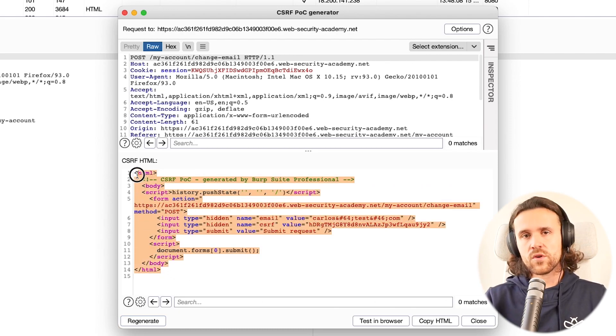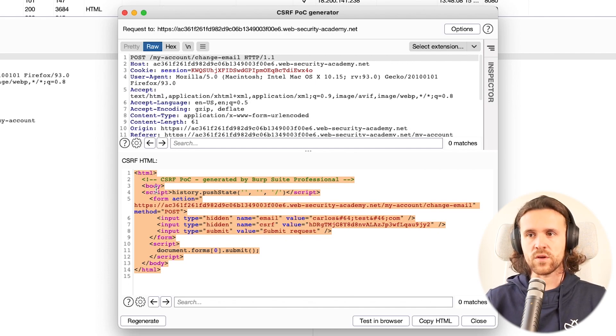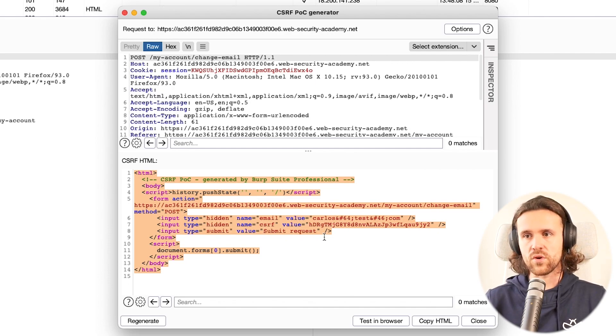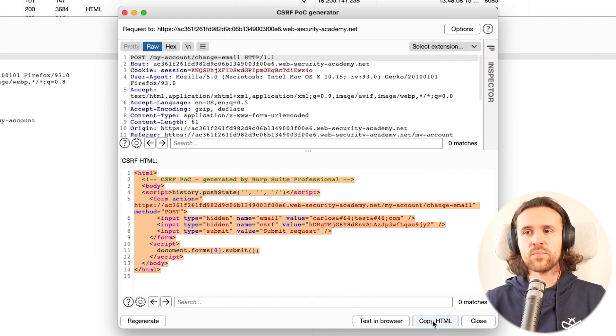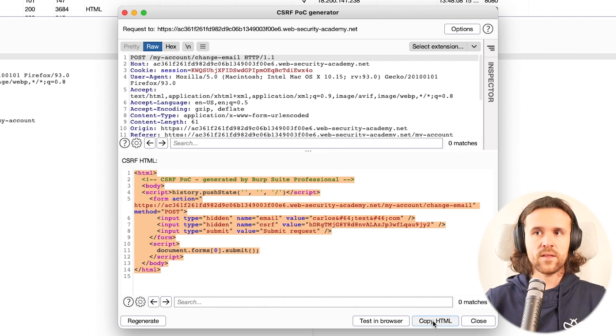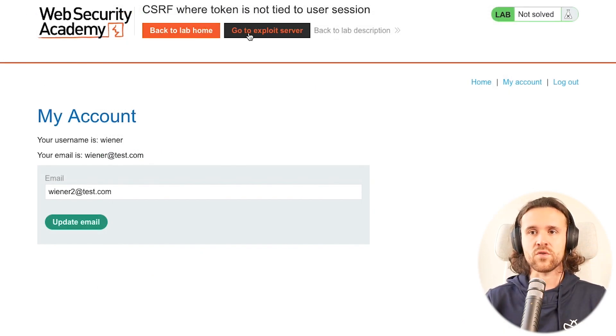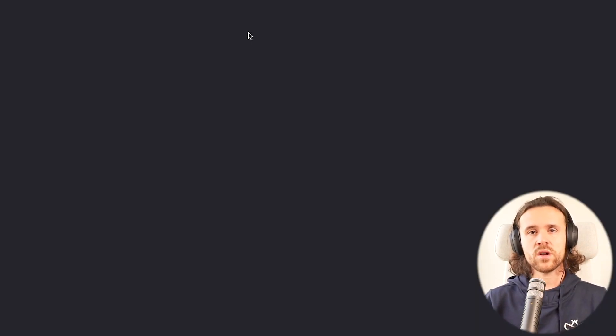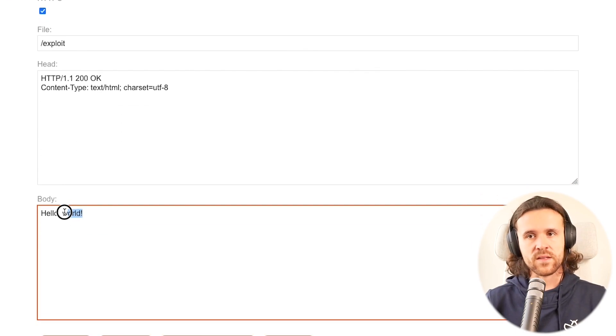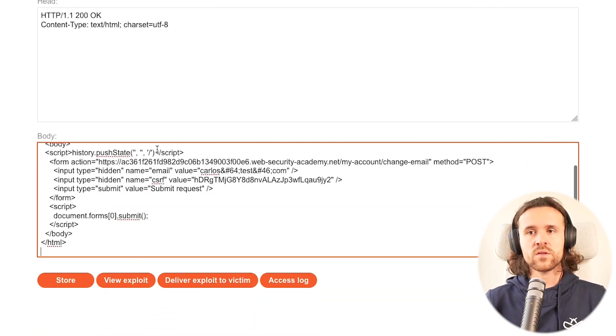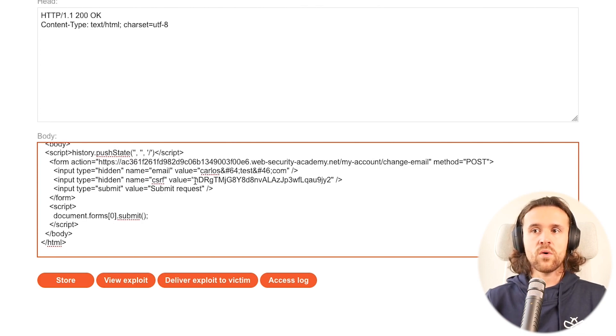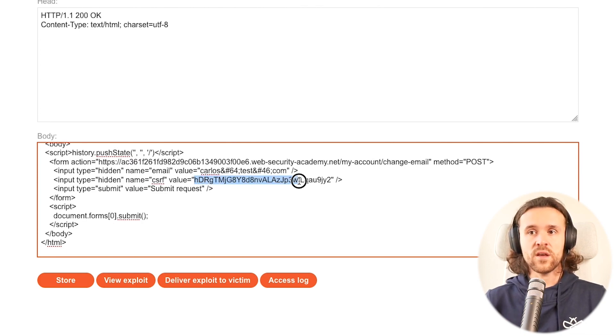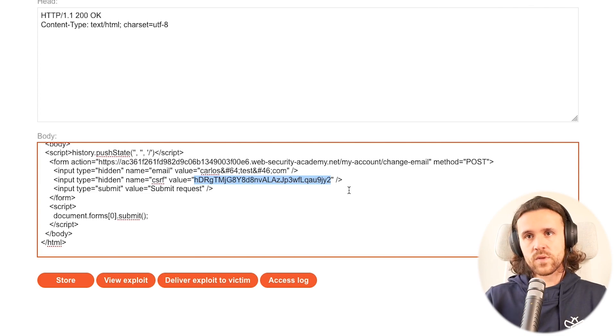There's also alternative tools if you're not using Burp Suite Pro. We're going to copy the HTML and the lab has an exploit server which kind of acts like the attacker's web server. We can just say let's store our payload over here. What we need is a new CSRF token.